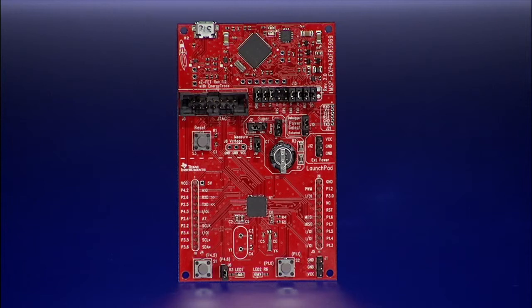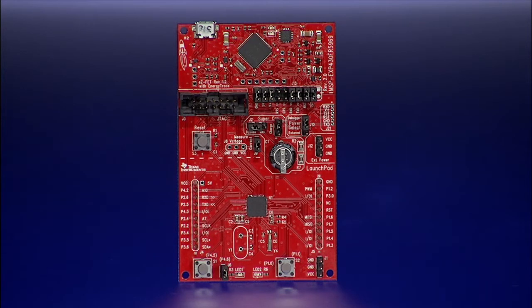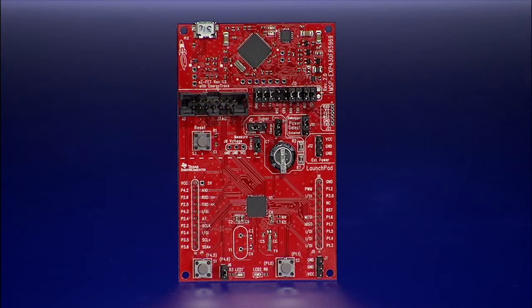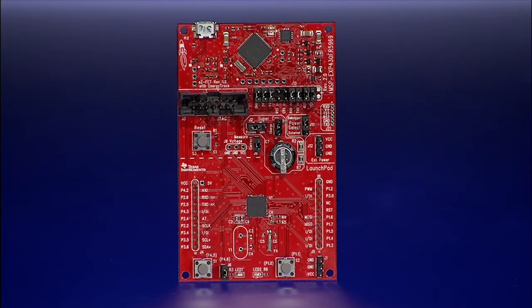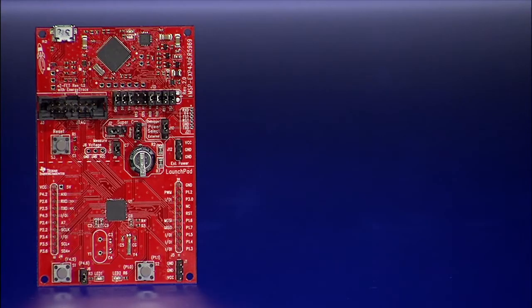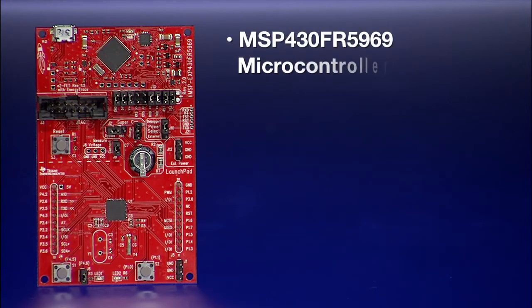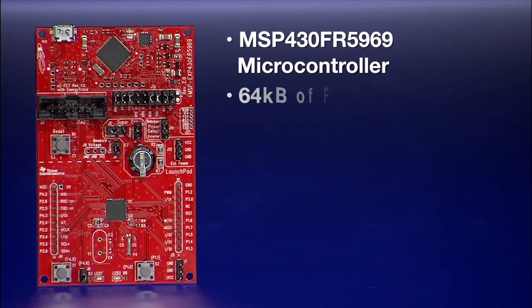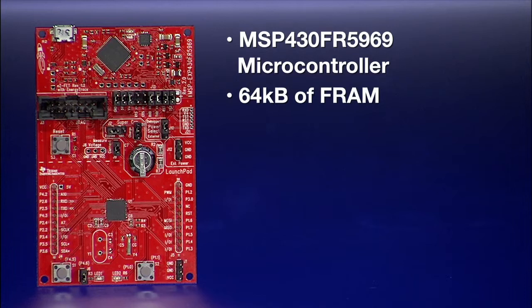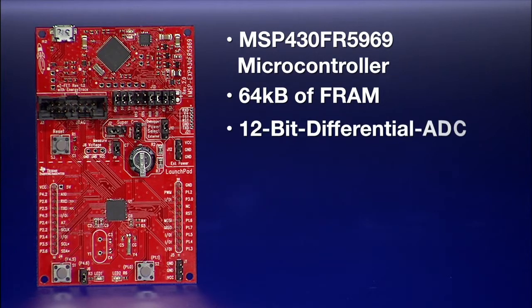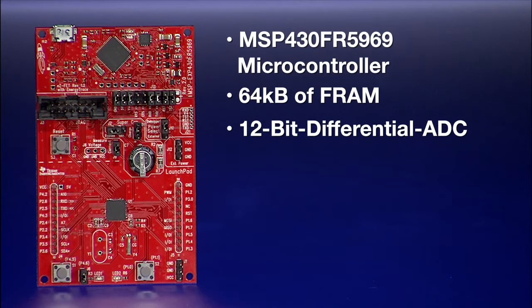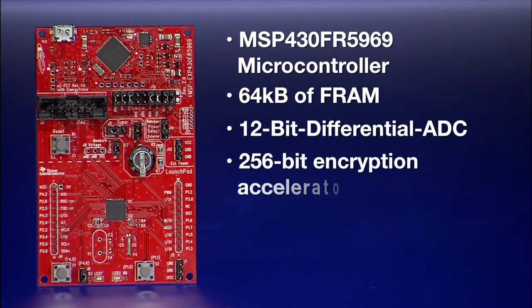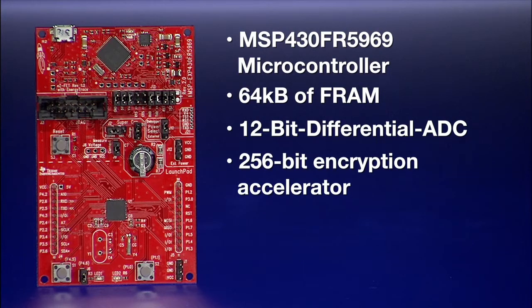The MSP430 FR5969 LaunchPad allows developers to build applications easily with minimal setup time. The board comes equipped with an MSP430 FR5969 device that features 64 kilobytes of FRAM, a 12-bit differential ADC, and an on-board 256-bit encryption accelerator.